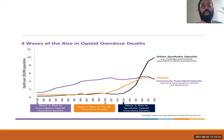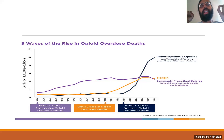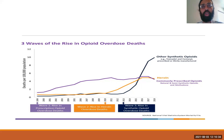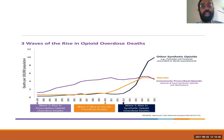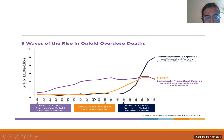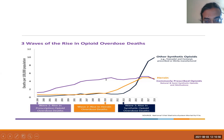Considerations about morphine milligram equivalents and more training for prescribers followed. Part of the unintended consequence was that many providers abruptly stopped prescribing opioids to patients who had been on them chronically. Unfortunately, these patients went into withdrawal and turned to whatever they could — and that was heroin, available on the street. So just as commonly prescribed opioids started to taper off around 2010, you can see heroin rising exponentially.